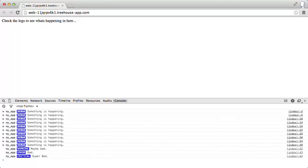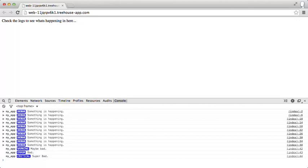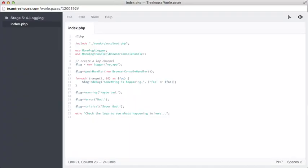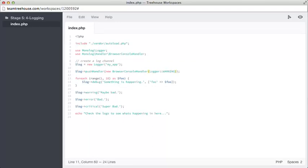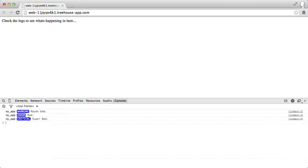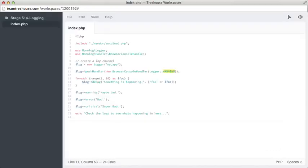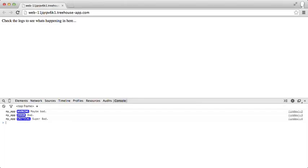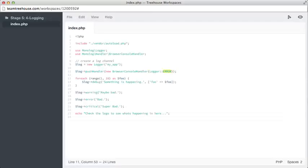Something we might want to do, depending on the type of handler we're using, and how many different handlers we have, is we might want to limit which items go into which log. To do this, we can send an extra argument to the handlers, and this argument is a constant supplied by the logger class. You go to the browser console handler, and use logger to access a constant. By passing it the warning constant, we're saying, we only want something that's a warning or higher. We go back to preview and take a look. Now, we've only got our warning, our error, and our critical.